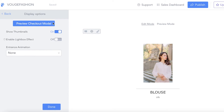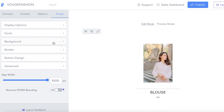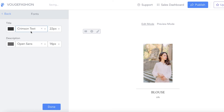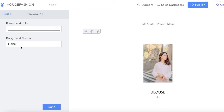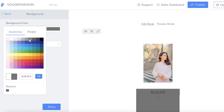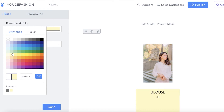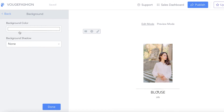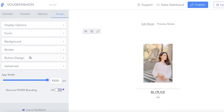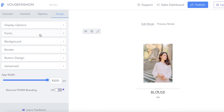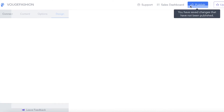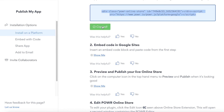Once you've added your products, go into the design section to customize how it appears on your website. You can change the font, change the background - I prefer a transparent background as it looks the neatest - and customize button and border designs. Add a border color if you want. Once you're done with all your designing and products, click on publish.